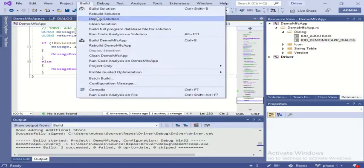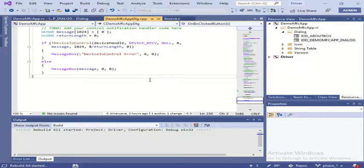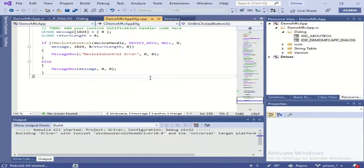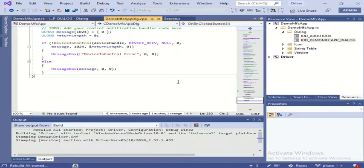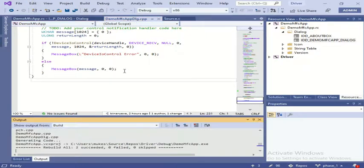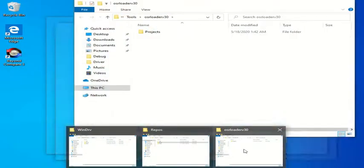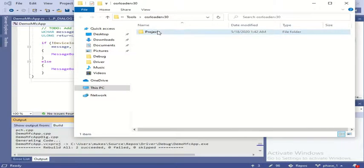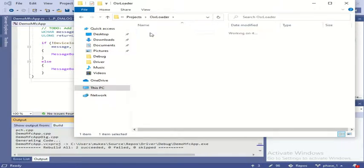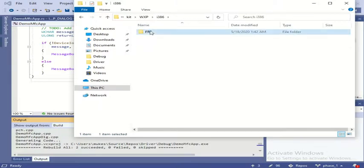Now I will build it. As I already said before, the code will be available - you can unzip and directly use it. The build is successful. Again, as discussed before, I will open the WdfLoader in admin mode.